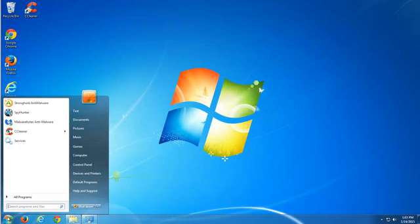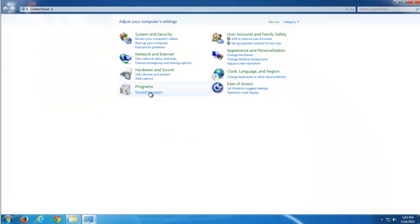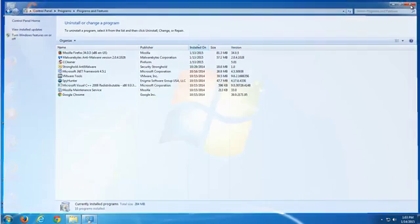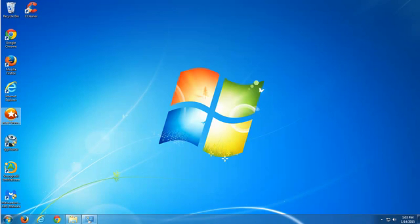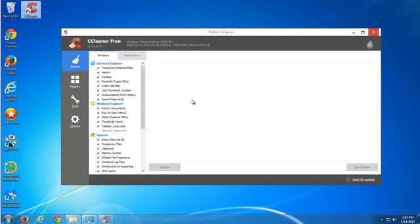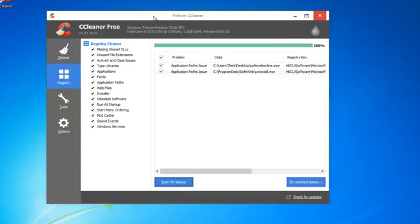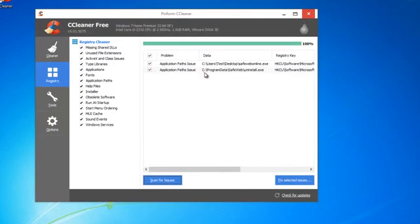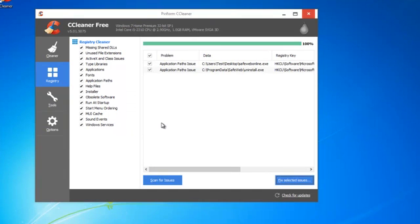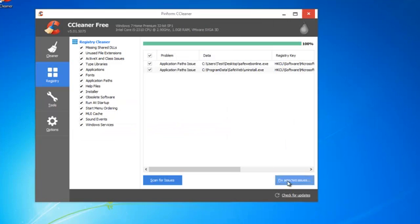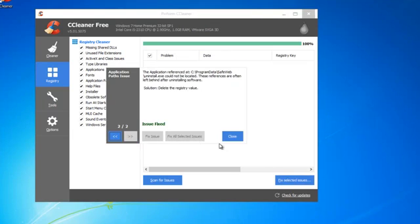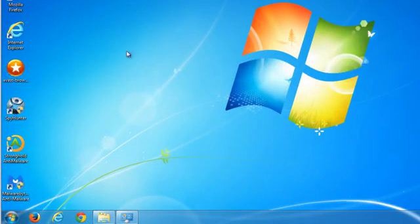But if you don't want to use these programs or maybe these programs do not fully completely remove this program, you can use several other free tools. One is CCleaner. Just scan your PC with CCleaner and fix selected issues, but this is just for some leftover items because CCleaner is not anti-malware, it is just a registry cleaner.